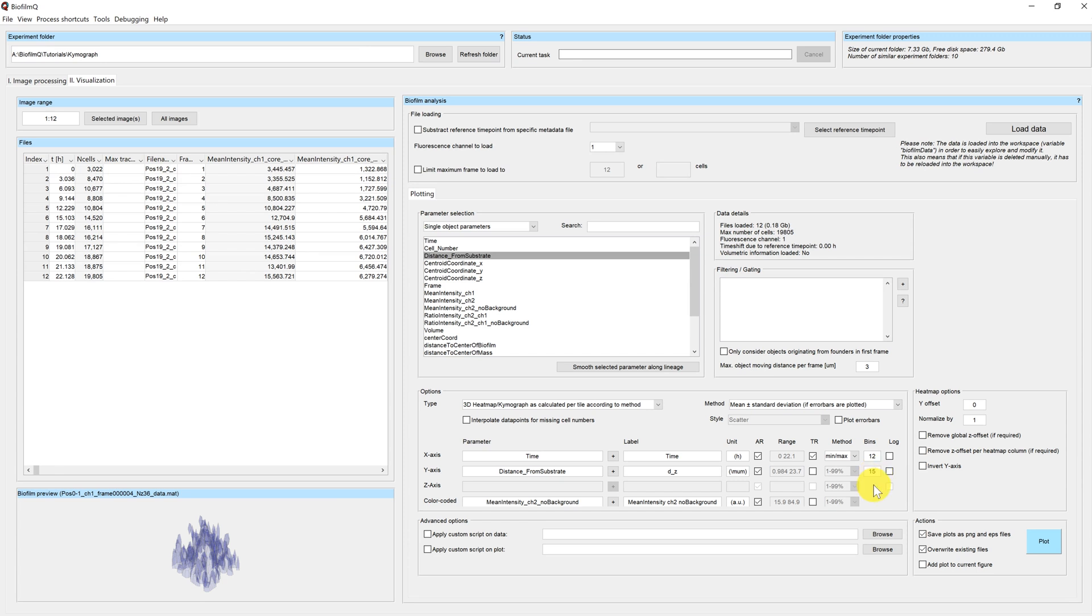If you want to learn more about choosing the proper bin size, you can watch the histogram tutorial in which this is explained in more detail.